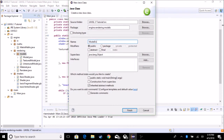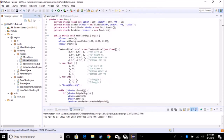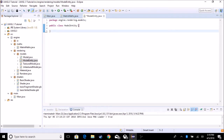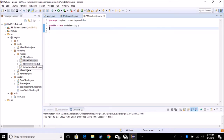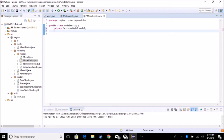So we do ModelEntity. This is where we're going to hold our model, which is going to be a TexturedModel, and all of our rotation stuff. The first thing we've got to do is create a couple of variables: a TexturedModel called model, and we've got to hold three vectors — Vector3F position, Vector3F angle, and Vector3F scale.